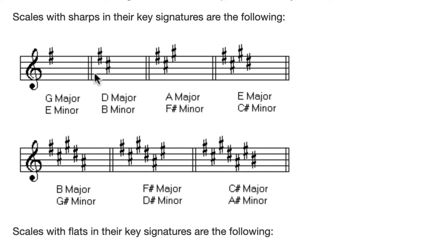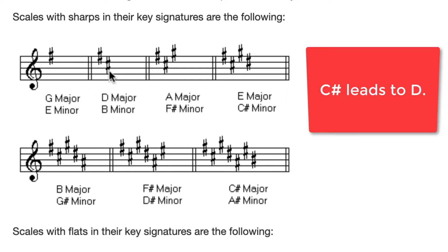What is the last sharp here? Well, it's C sharp. If that was a note, it would be C sharp. So C sharp is the leading tone in the key of D. This is the key of D major.